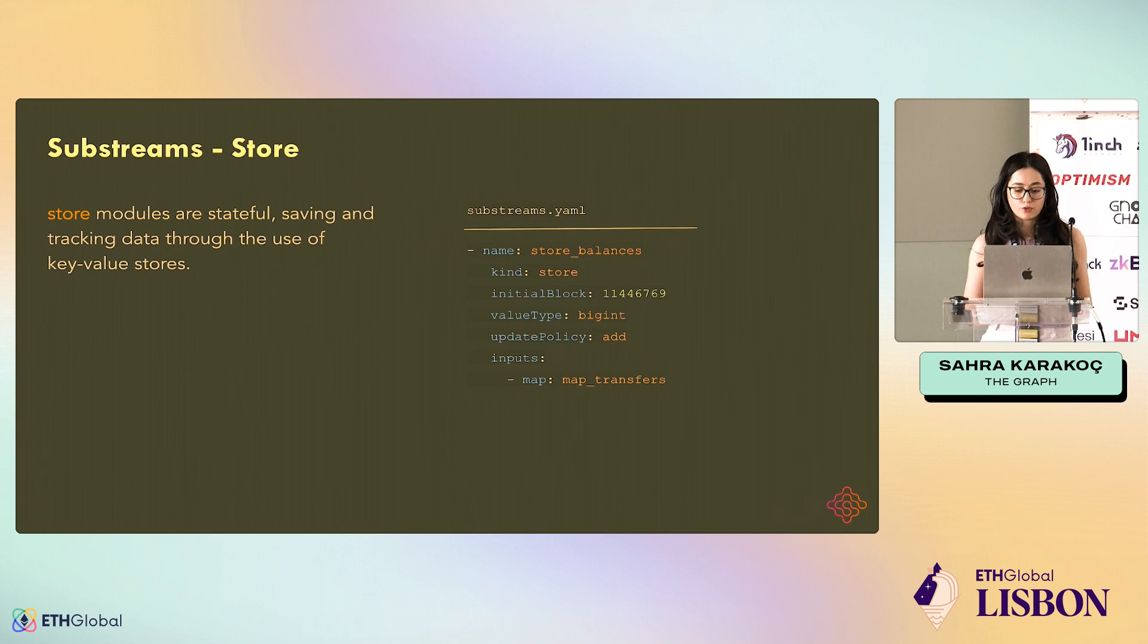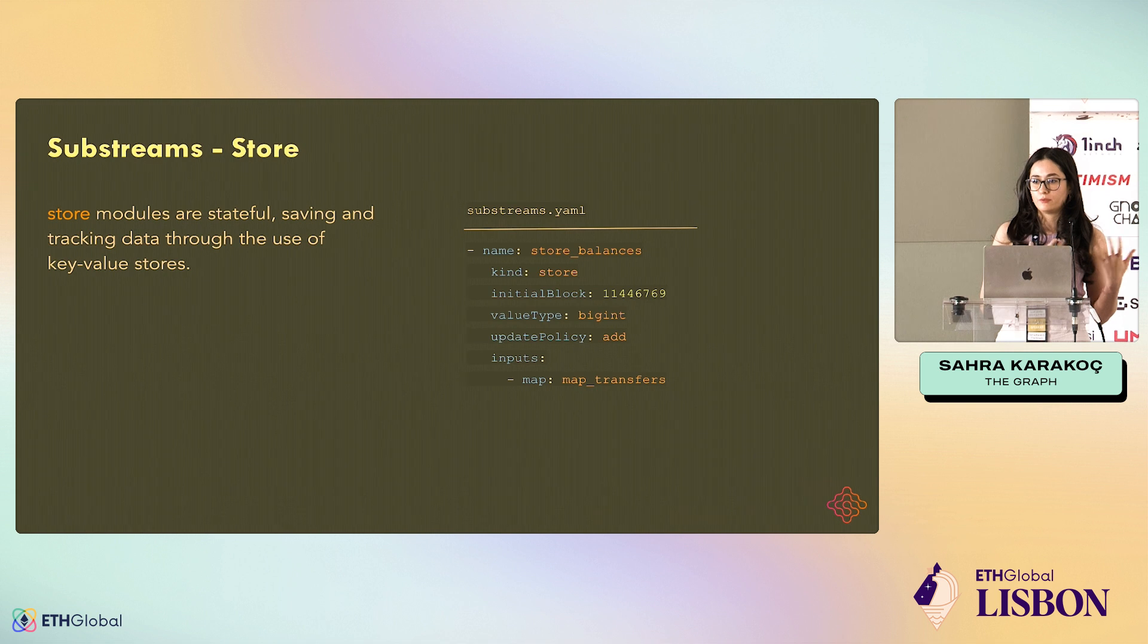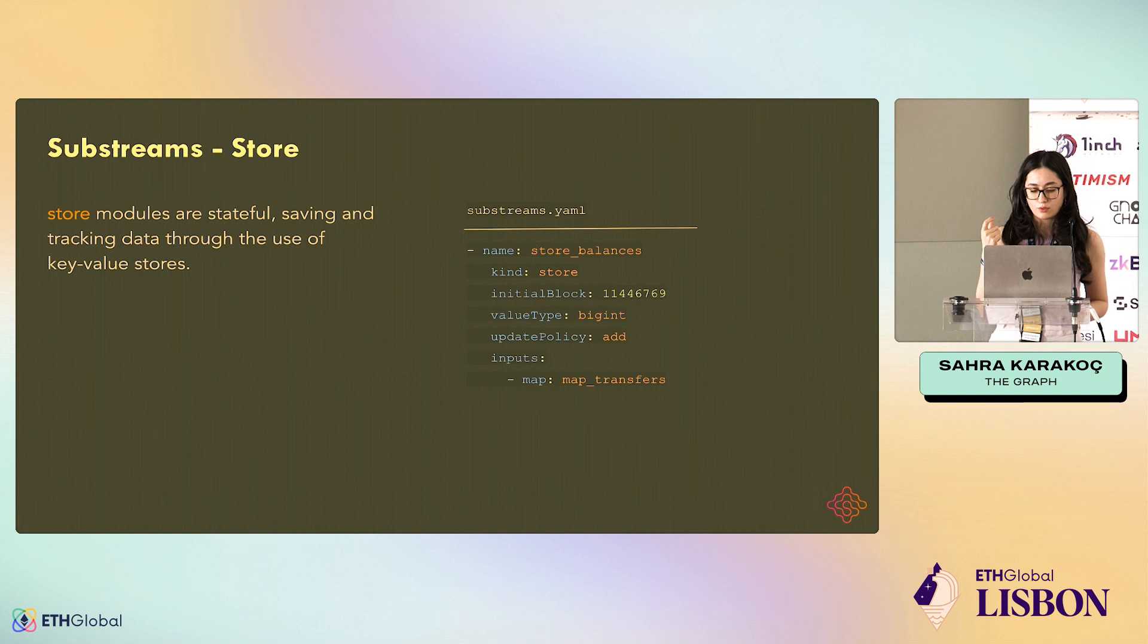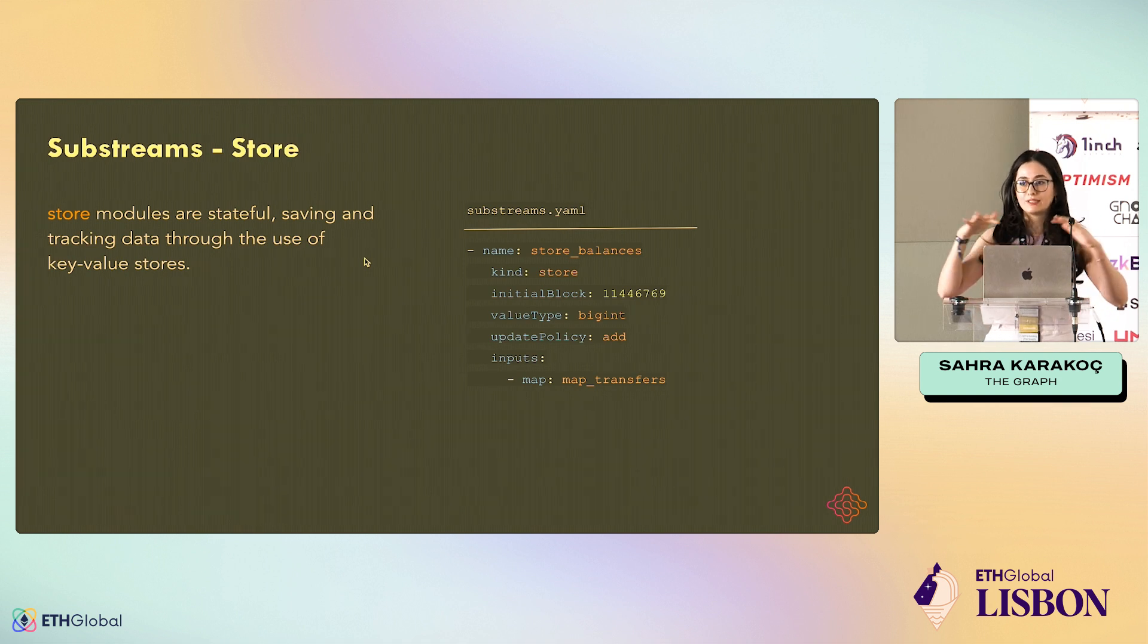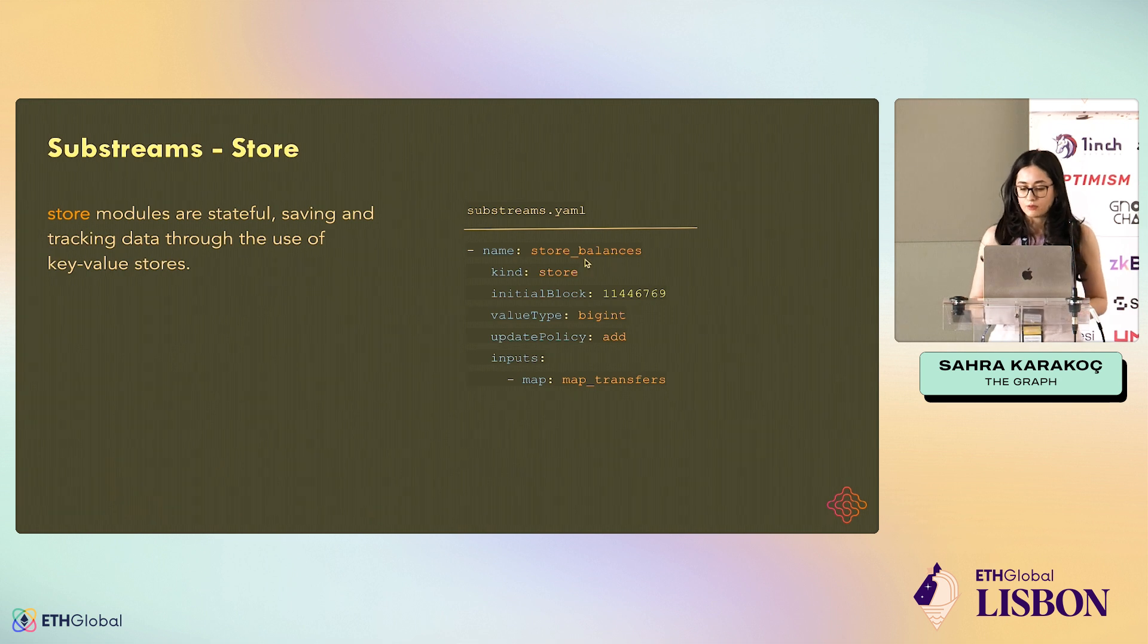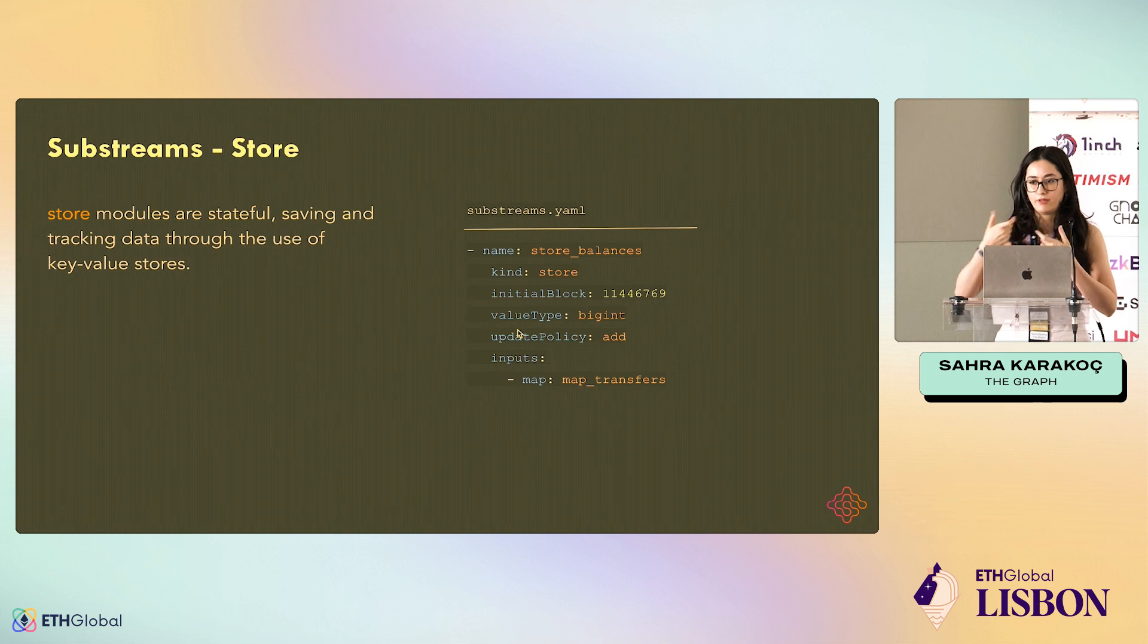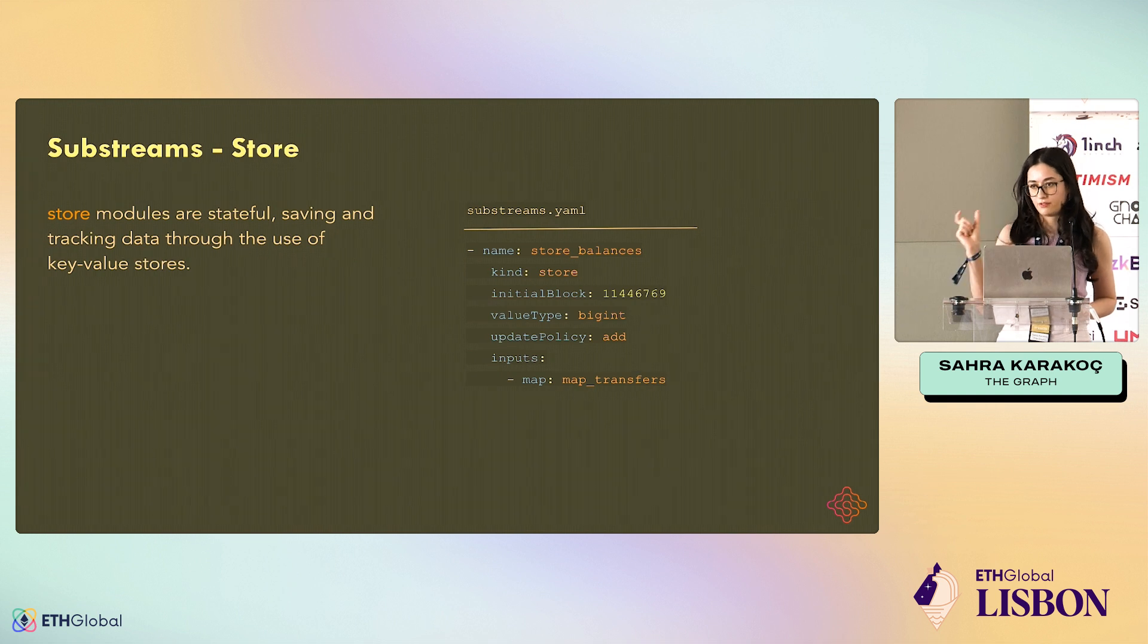When it comes to stores, stores are stateful, but they're not the final store. This shouldn't be confused because in Subgraphs, when we say store, we mean the permanent store, the database. But here we have the stateful temporary stores where your modules will use. Whatever you put in the store will not be queryable or anything. You're just going to use it in your other modules while your Substream is running. Here we see this has the value type and update policy. The reason is that for the value type, every store has a value type because stores consist of key-value pairs.